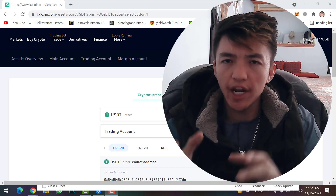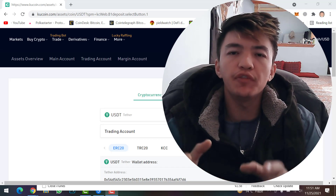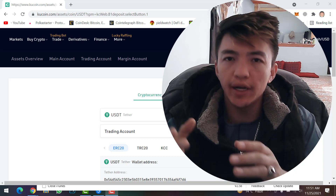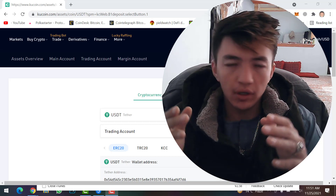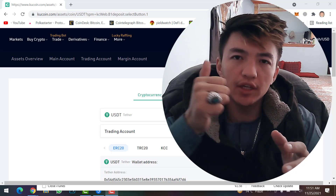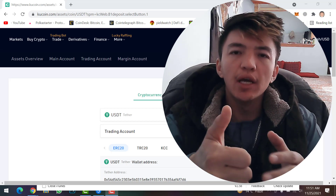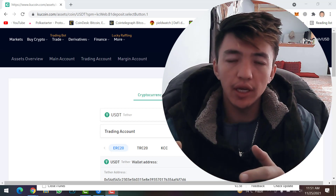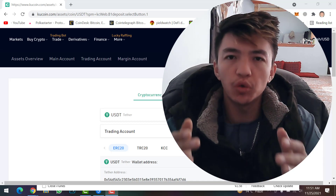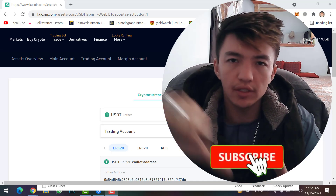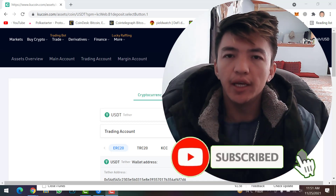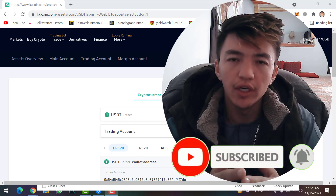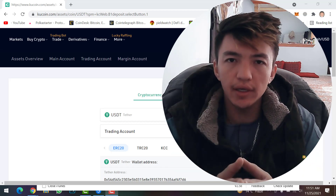This was the easiest method to transfer your funds from Binance to KuCoin account. I hope you understood this video from A to Z. If you have any problems, feel free to ask in the comment section. If you liked this video, click the like button, leave your idea in the comments, and subscribe to the channel and hit the bell icon to get notifications. Till the next video, goodbye and see you!